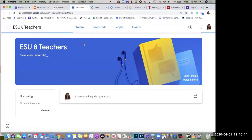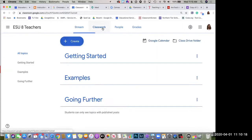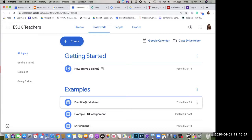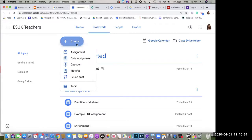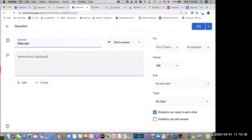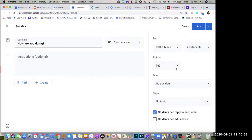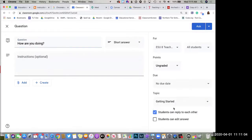I'm going to go into a class I have with some topics and things started to show you. We'll start with a question — just type 'How are you doing?' You can choose between short answer or a quick multiple choice poll. On the far right you have options: it goes to all students, you can make it ungraded, put a due date on it, and place it underneath a topic in your organized outline.